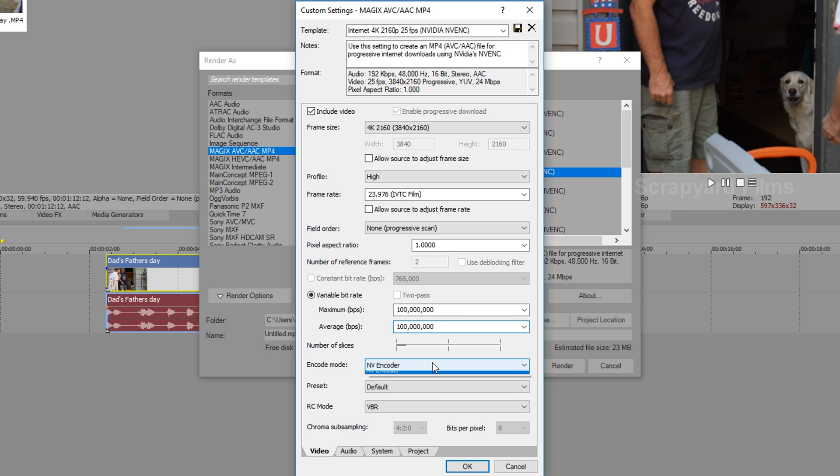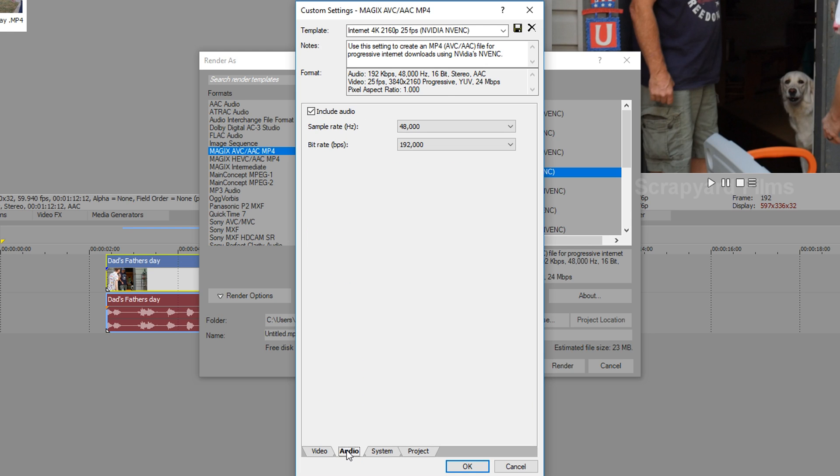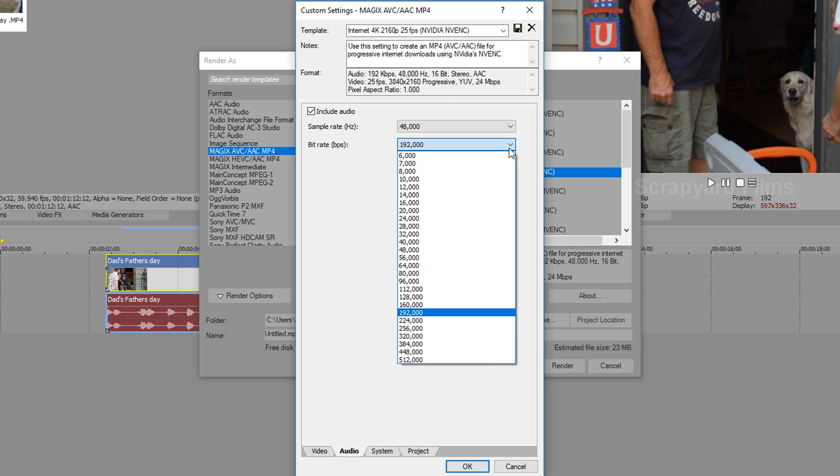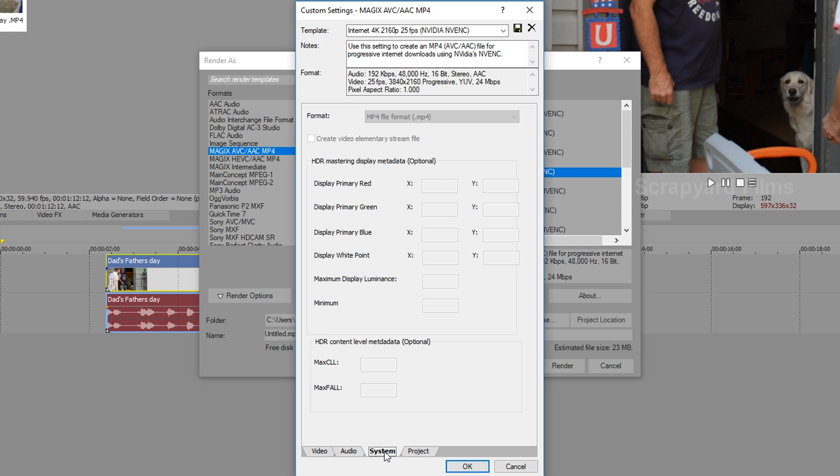Encode mode. Make sure it's on NV encoder unless you don't have an NVIDIA graphics card then switch it to main. Preset default. RC mode VBR. Perfect. Audio. I like mine to be 320. You really can't tell a difference but that's just what I prefer.